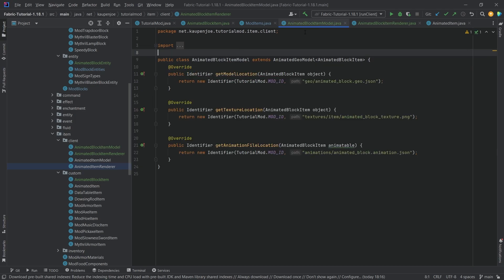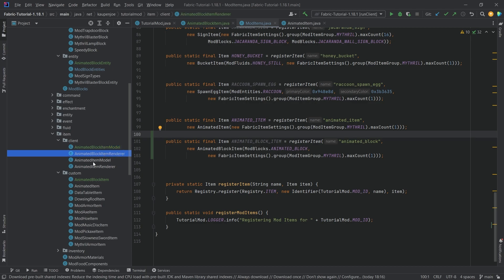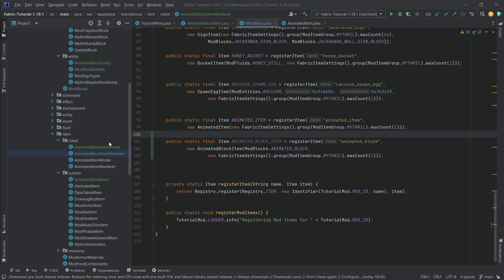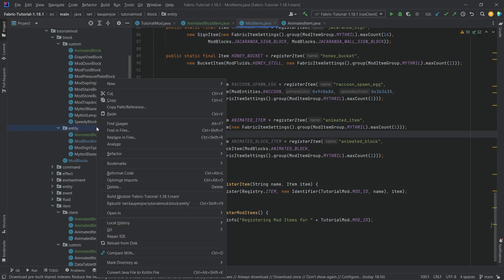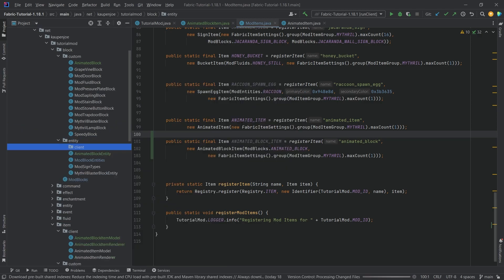All errors should be gone now. This is why I did the item first — the block requires the same things as the item, plus some more. We still need animations for our custom block. In the entity package, we make a new client package, and we also need to create a renderer and a model for the block entity.